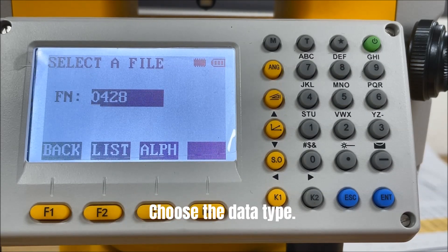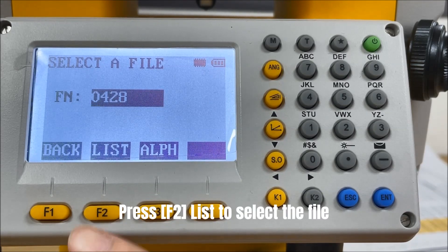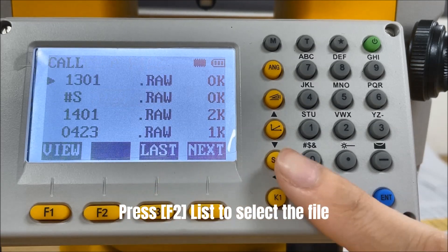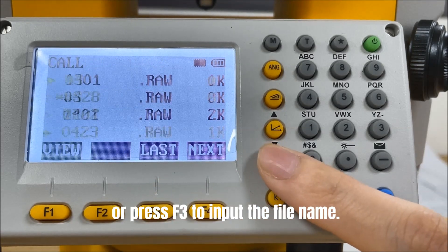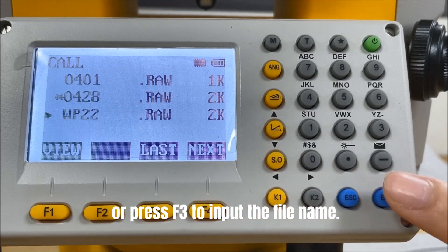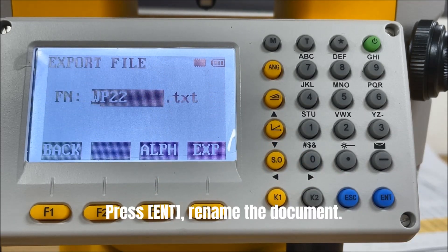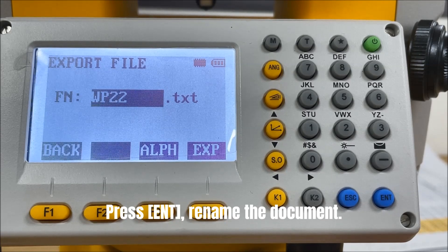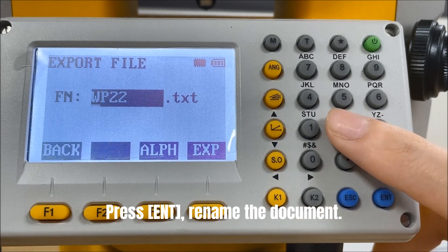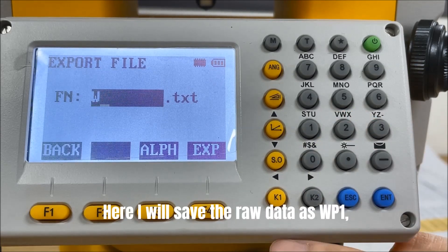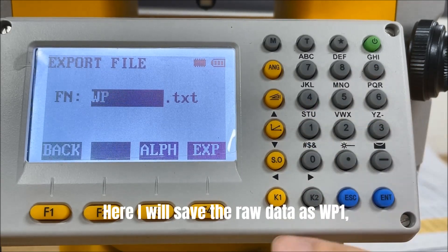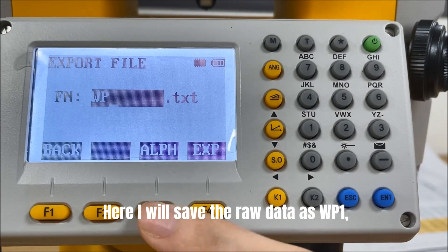Choose the data type. Press F2 List to select the file or press F3 to input the file name. Press Enter, rename the document. Here I will save the raw data as WP1.